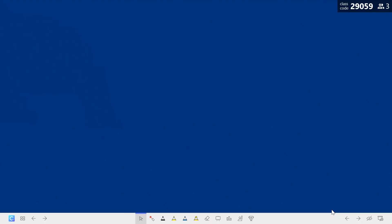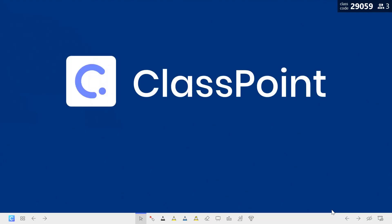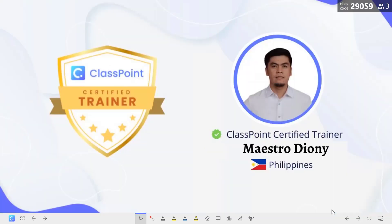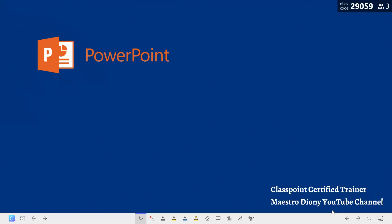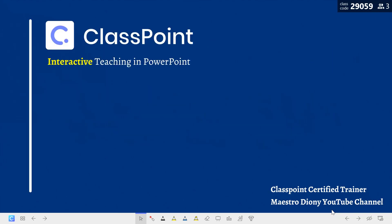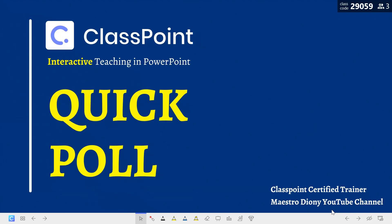Hi GoTeachers! Welcome to a new video featuring ClassPoint, an interactive teaching tool in PowerPoint. I'm Maestro Jonny, one of the ClassPoint certified trainers in the Philippines. I also have my YouTube channel, Maestro Jonny, where we make your PowerPoint interactive with the help of ClassPoint. For this video, we will be discussing another best feature of ClassPoint, which is the QuickPoll.